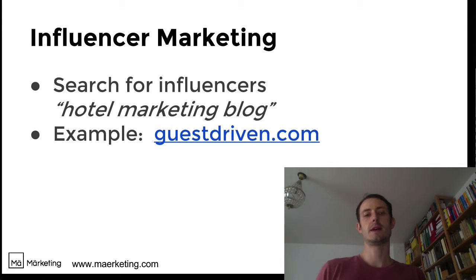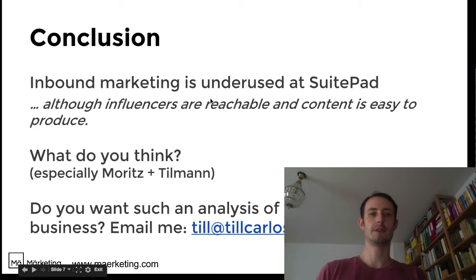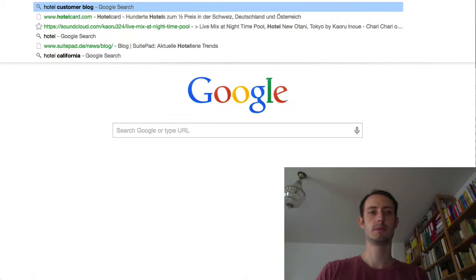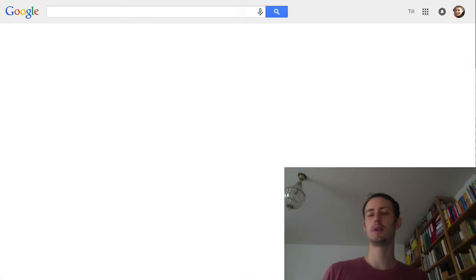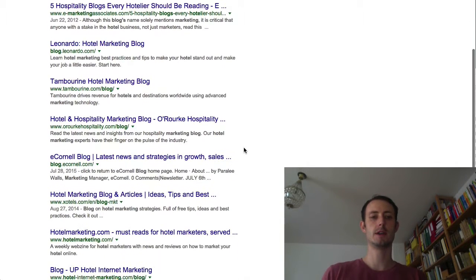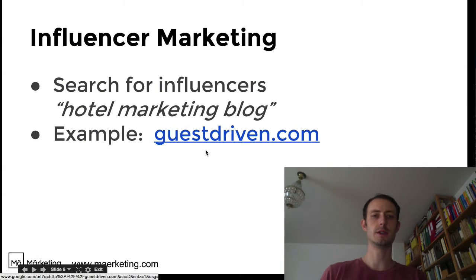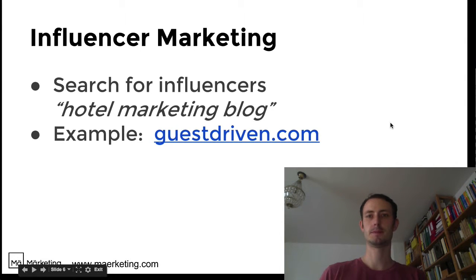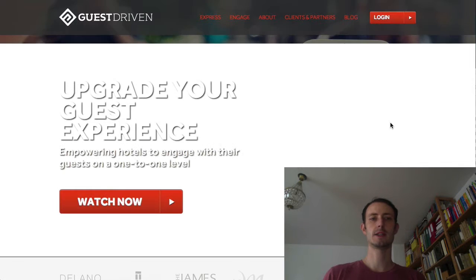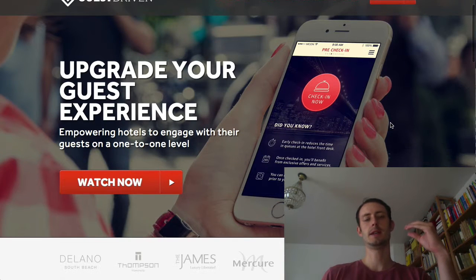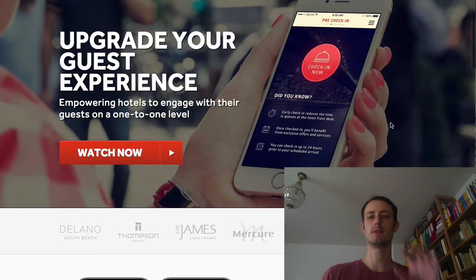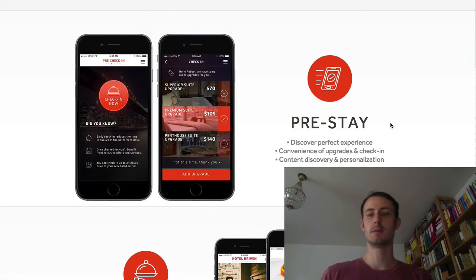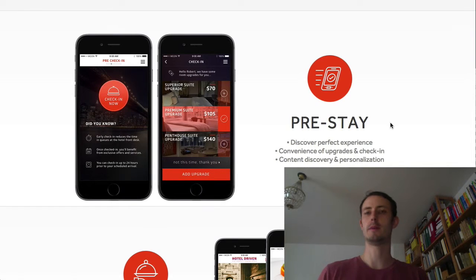For the influencer marketing, it's pretty easy to just search for something like 'hotel marketing blog.' If you just put that in Google, you will come across a lot of blogs. For example, one I found is called guestdriven.com. It has a lot of resources and helps people with their marketing. So these are the influencers we want to find in order to spread the content, because there would be mutual benefit from a connection.